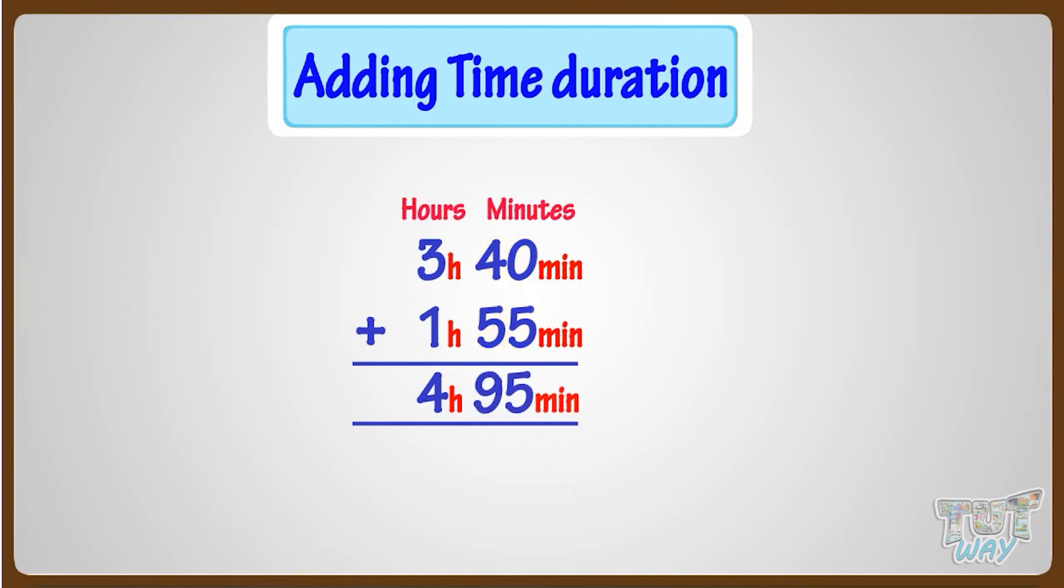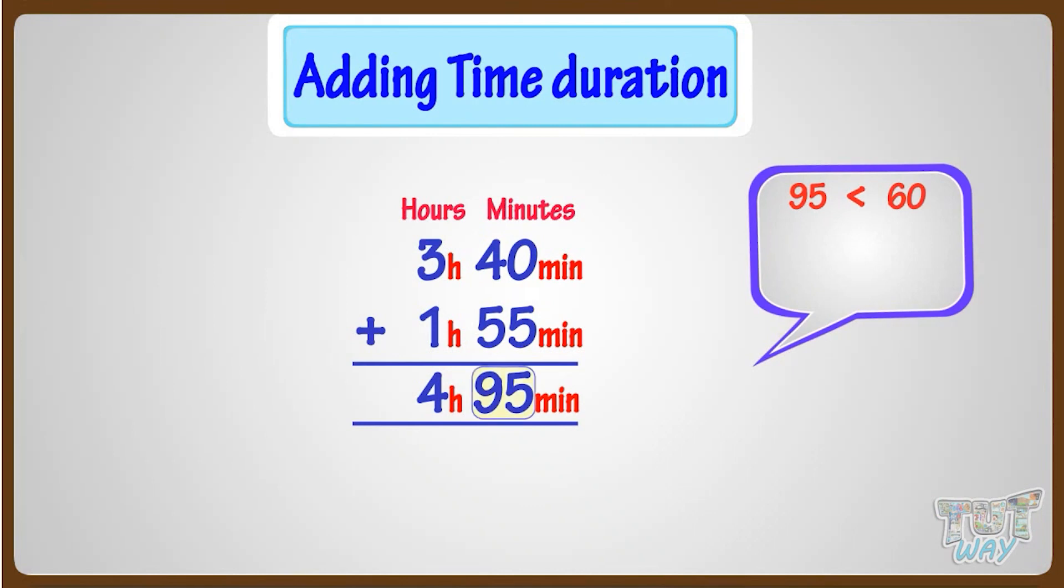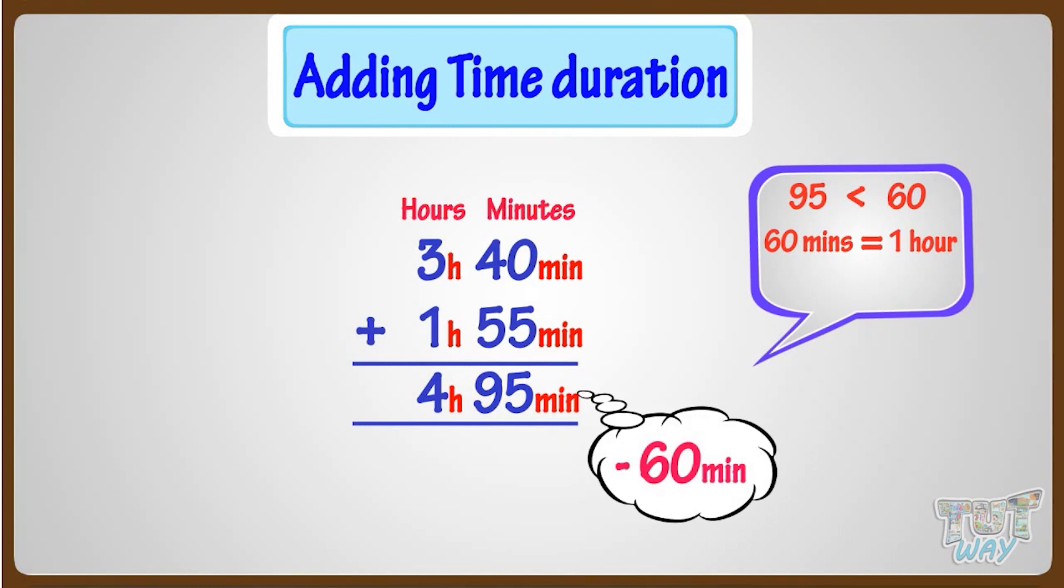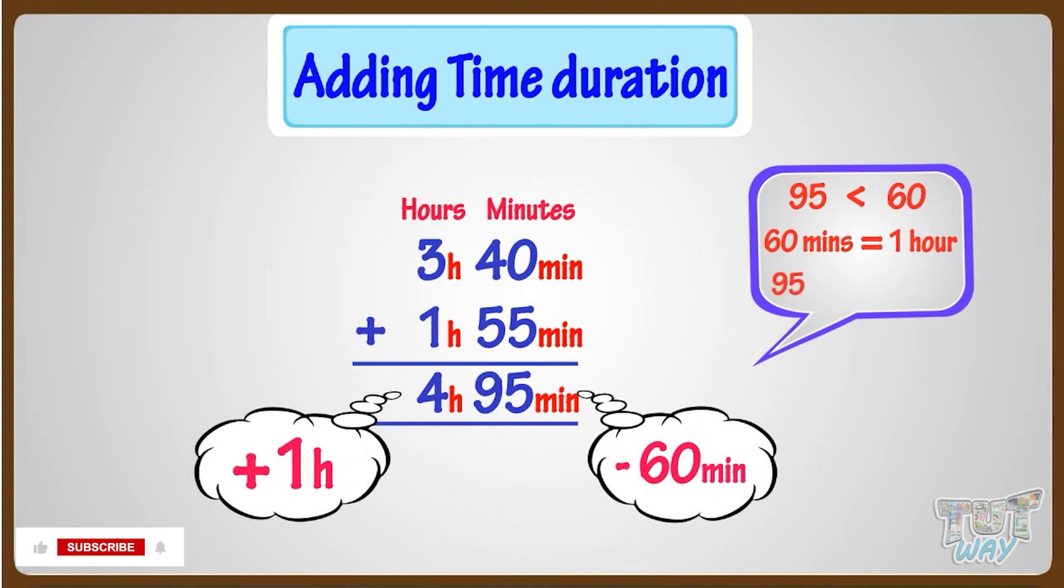Here, the minutes are more than 60, and we know 60 minutes make an hour. So subtract 60 from minutes and add 1 to hours. So 95 minus 60 equals 35 minutes.